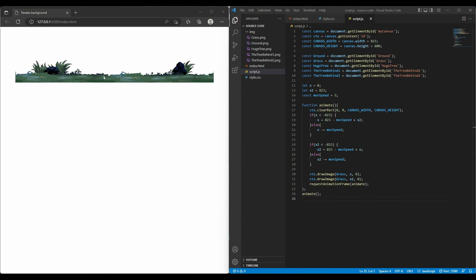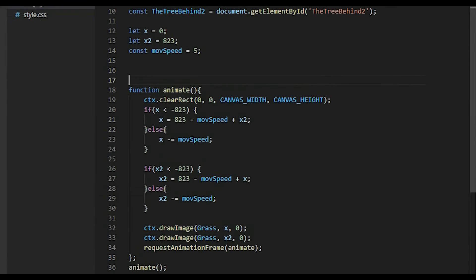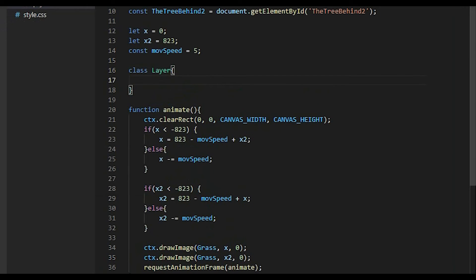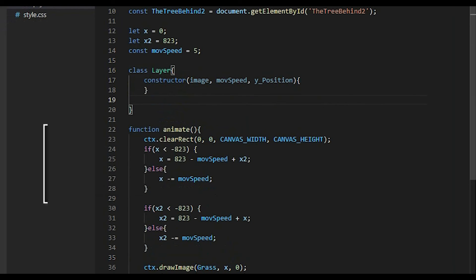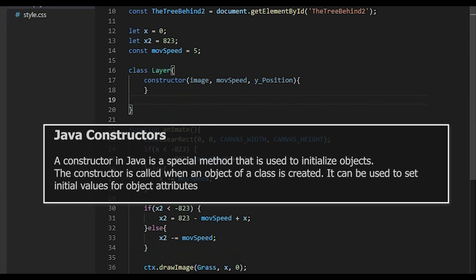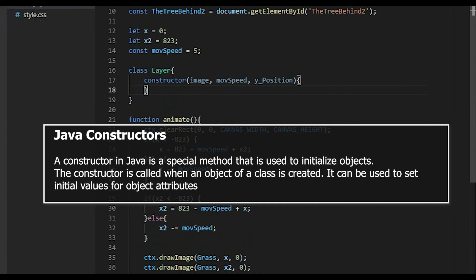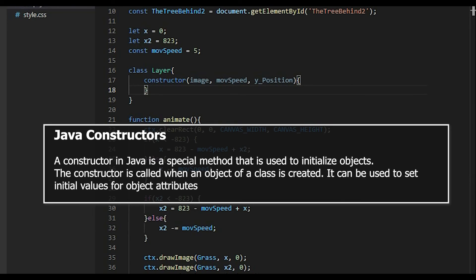Ok, don't waste your time. I will define a layer using class keyword. Follow it by a custom capital letter named layer. Here you got the method called the constructor. The constructor in javascript is special method used to initialize objects. The constructor is called when the object of the class is created. It can be used to set initial value for the object properties. My constructor will receive 3 arguments. The image, the speed modifier, and the y position.